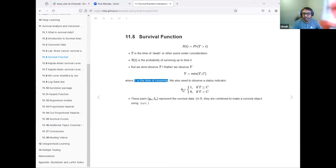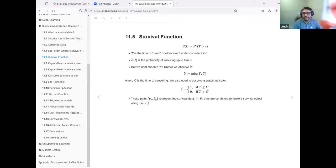Delta indicates whether the participant died or not, and Y_n is the time. Delta equals one if a participant died — that is, if the time to death is less than the censoring time — and zero if the time to death or event is greater than the censoring time. We take the times and the status together, and that makes up the survival data.